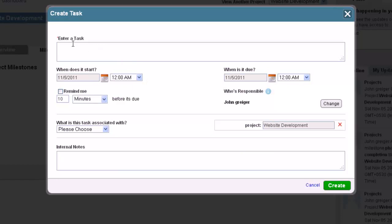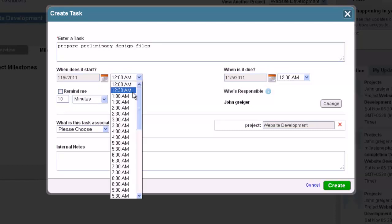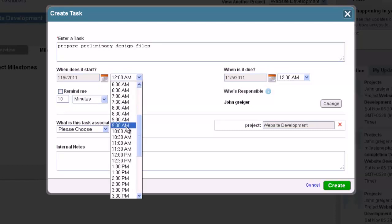First, click where it says Enter Task and type in the name of your task. And then underneath this will be where you can schedule the times for your task to begin and end. To do this, you first must click on the calendar icon and select the year, month, and day desired.